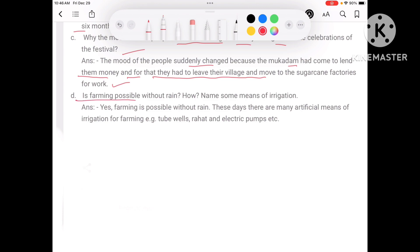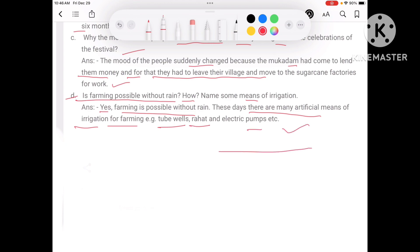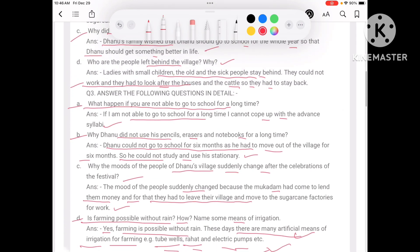Is farming possible without rain? Yes, these days there are many artificial means of irrigation for farming, such as tube wells, canals, and electric pumps, which can be used when there is no rain.